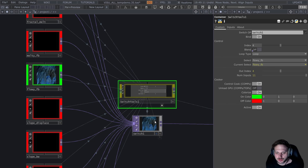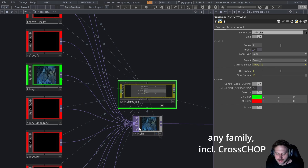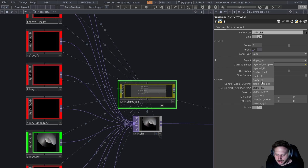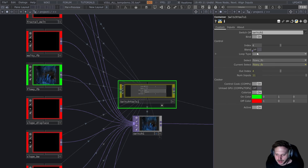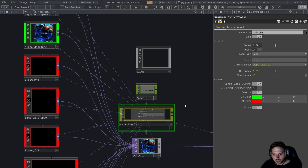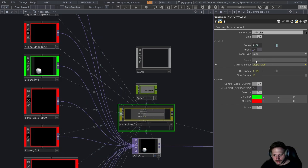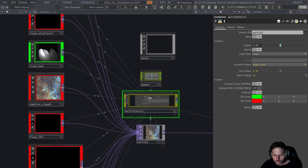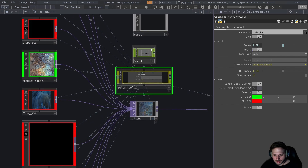It works together with any kind of switch operator and has a lot of features such as named selects, so you can always know what you're going to select next — no more guessing. There's also a built-in looping feature so you can always loop around with your select indices. It can also control the cooking of the operators and blend between components and cook them accordingly.